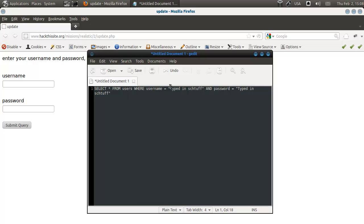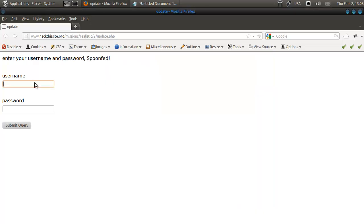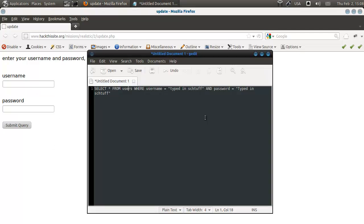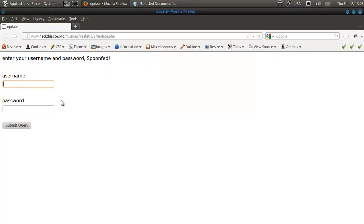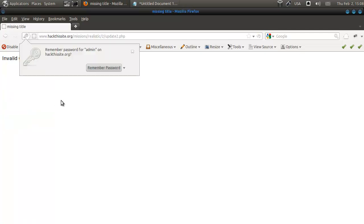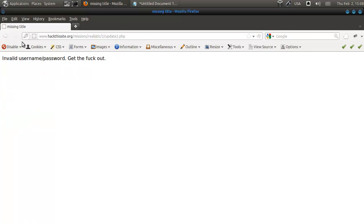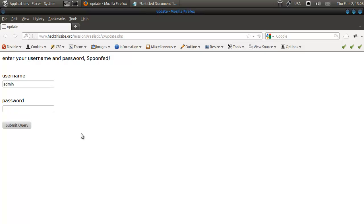Where the username equals to whatever you type in here, and the password must be equal to that. Because if you type in here, I don't know, let's say admin, and then the password for admin is password, and that is correct, then it will continue on. So we can try that, of course, but I don't think it will work. And no, it does not work.